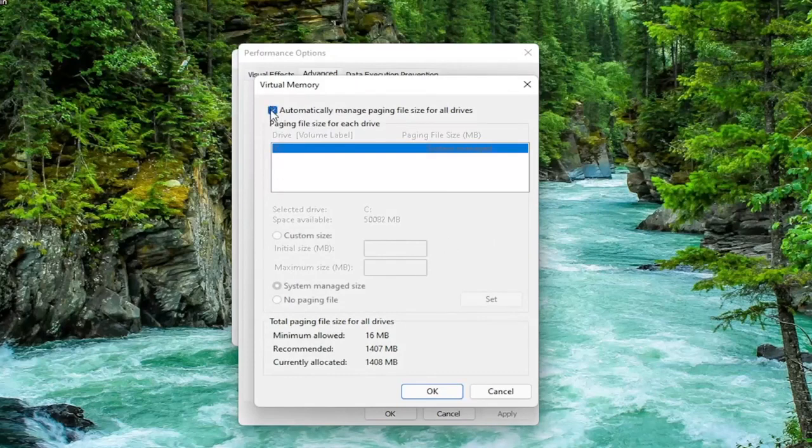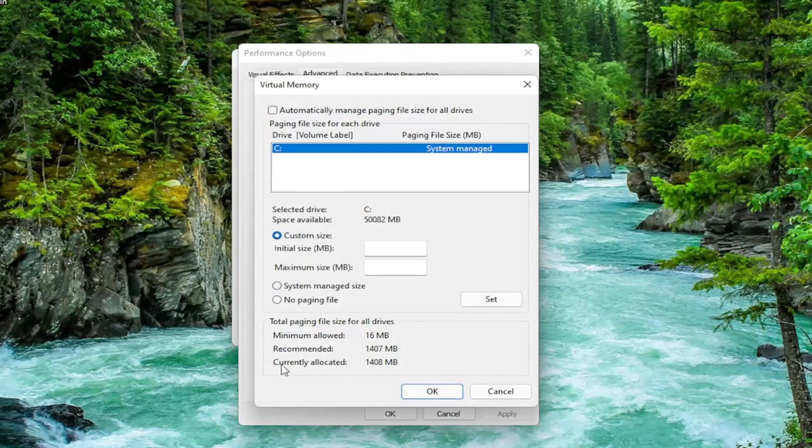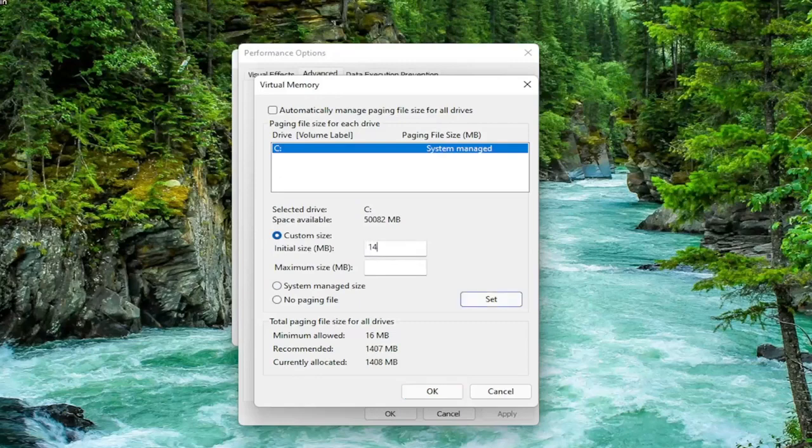Uncheck Automatically Manage Paging File Size for all drives. Select Custom Size, and type the Initial and Maximum Size the same value that says Recommended, so just go ahead and type in whatever your number may be.